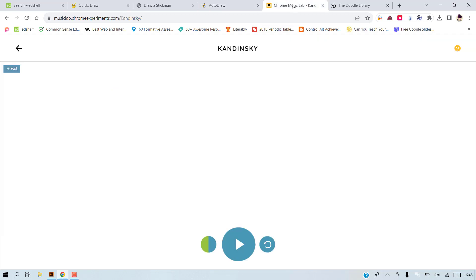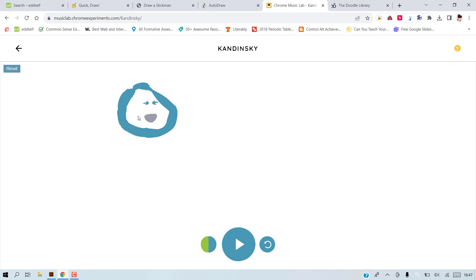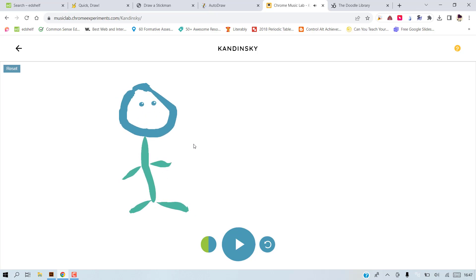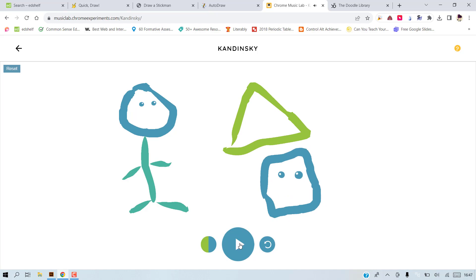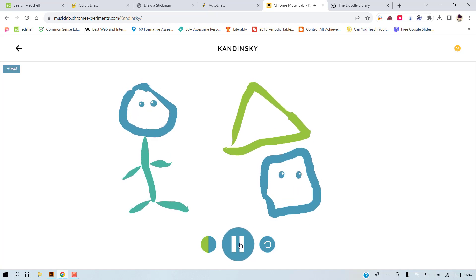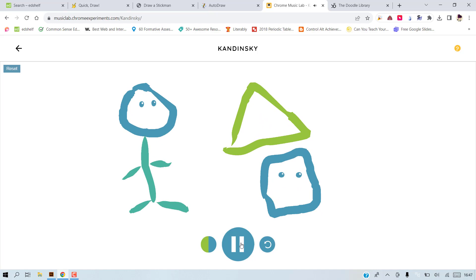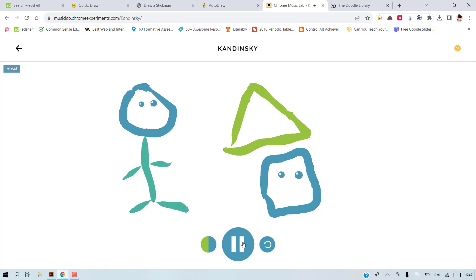And the next one is Chrome Music Kandinsky. Here also you can revise your vocabulary. You will ask to draw a person. Let's say the person comes alive and it produces music, or a house. And you create music with drawing the things that you revise from the lesson.